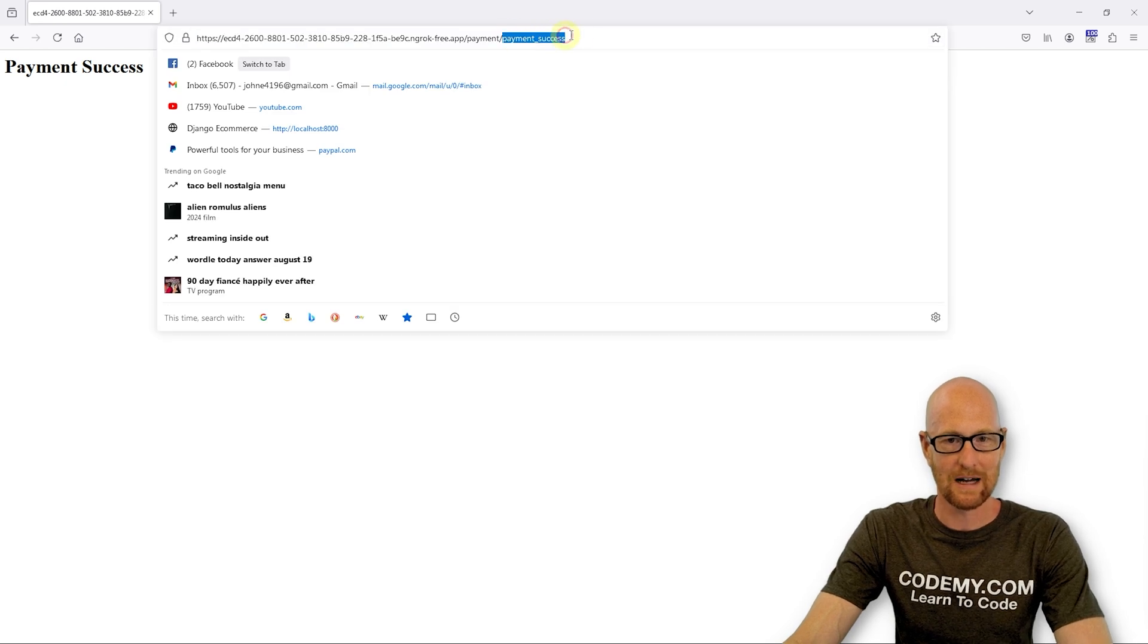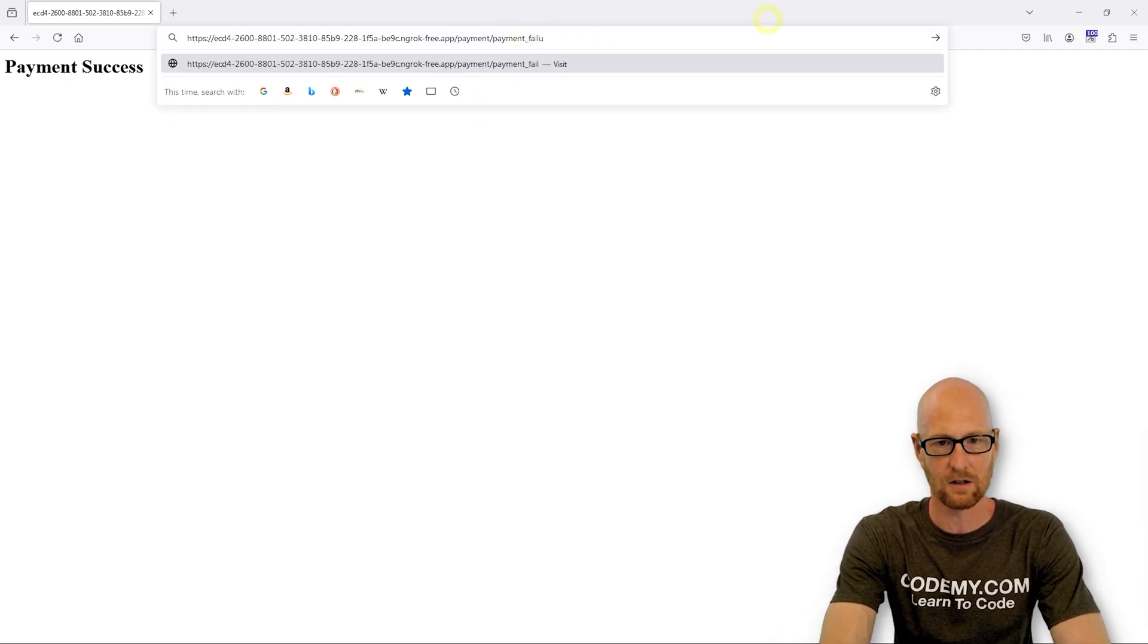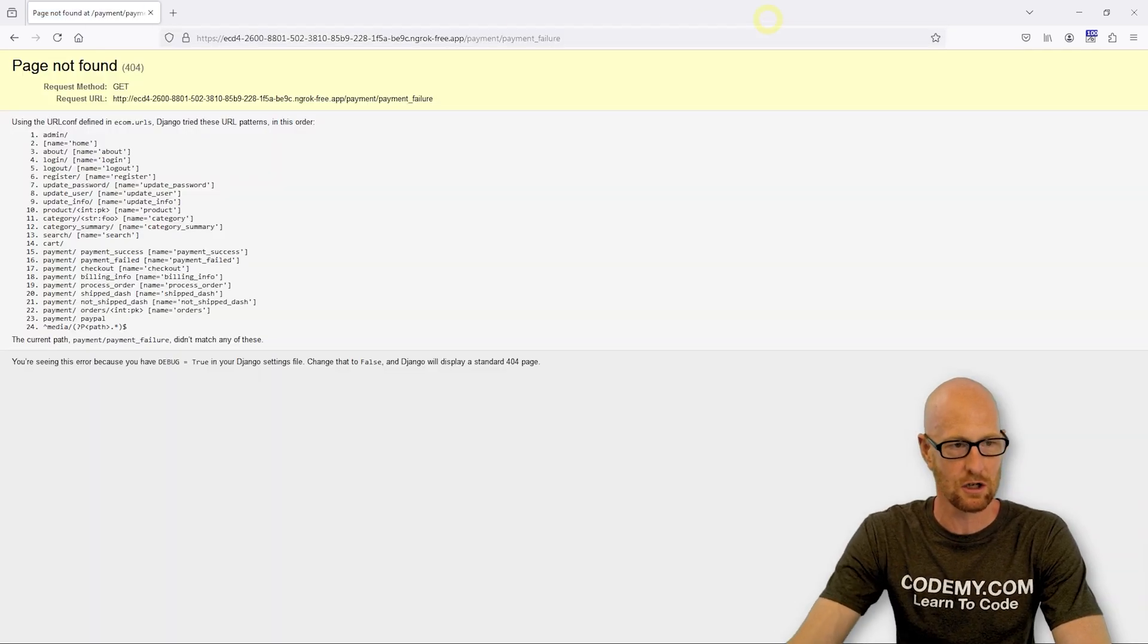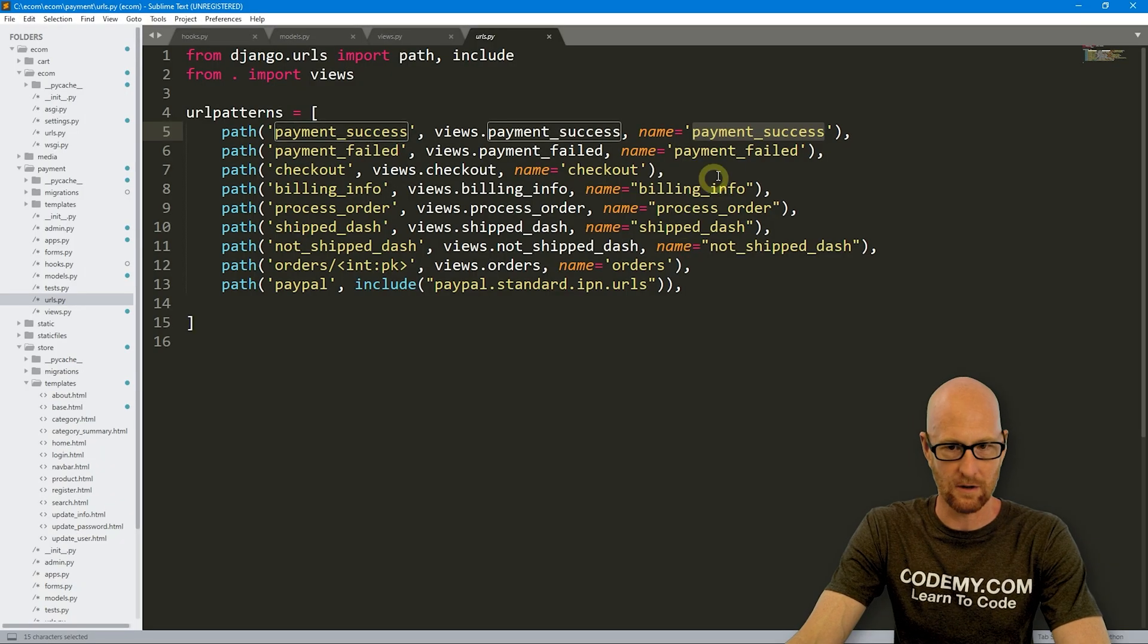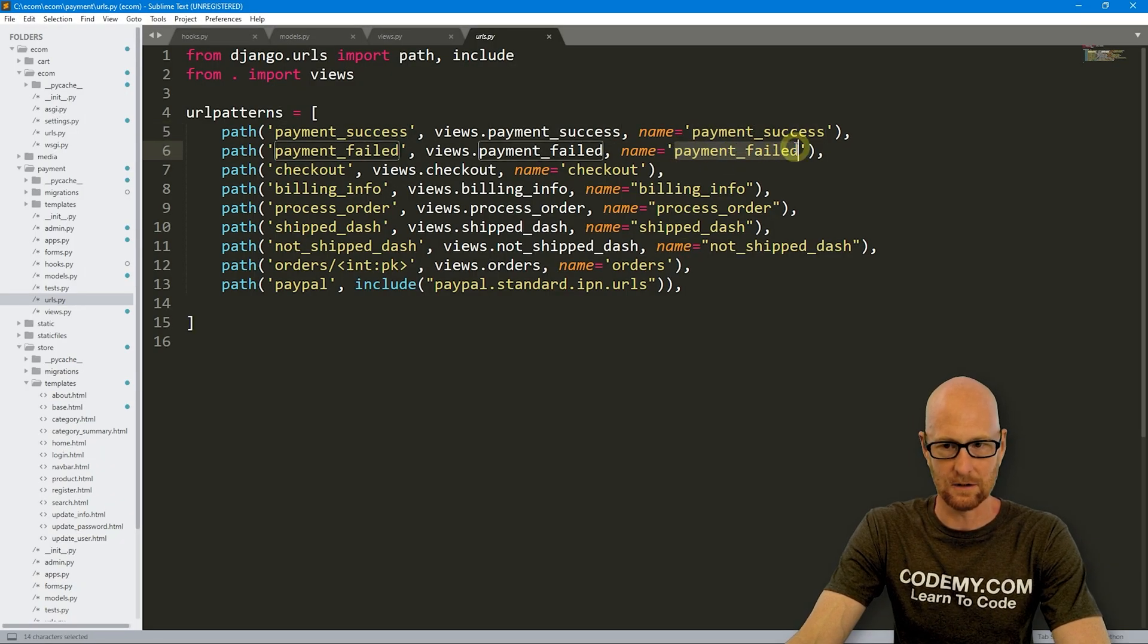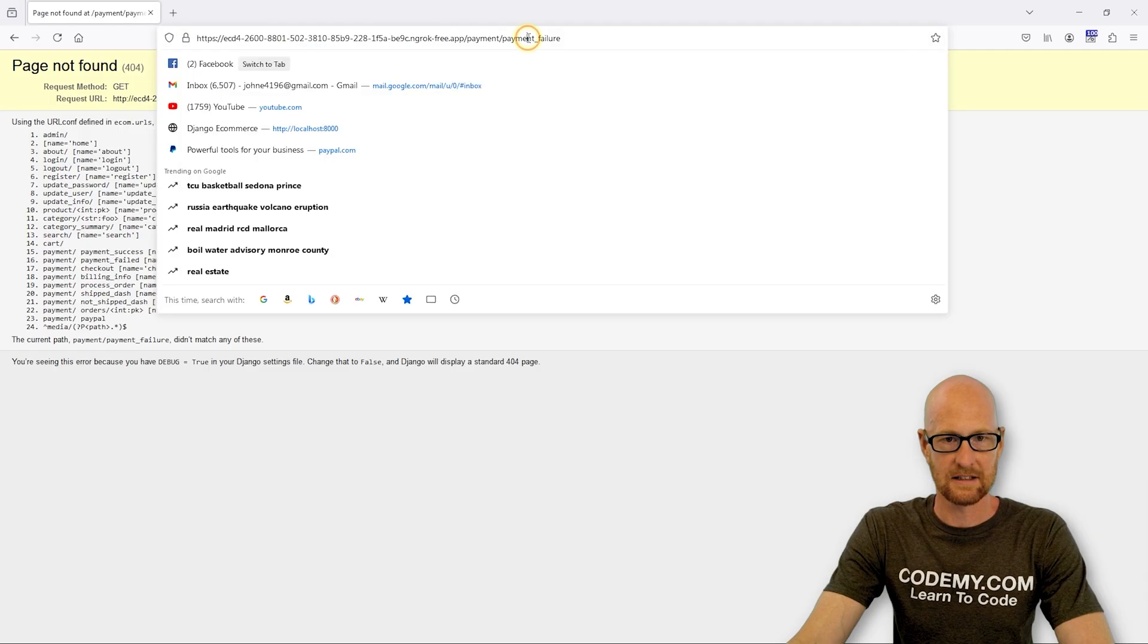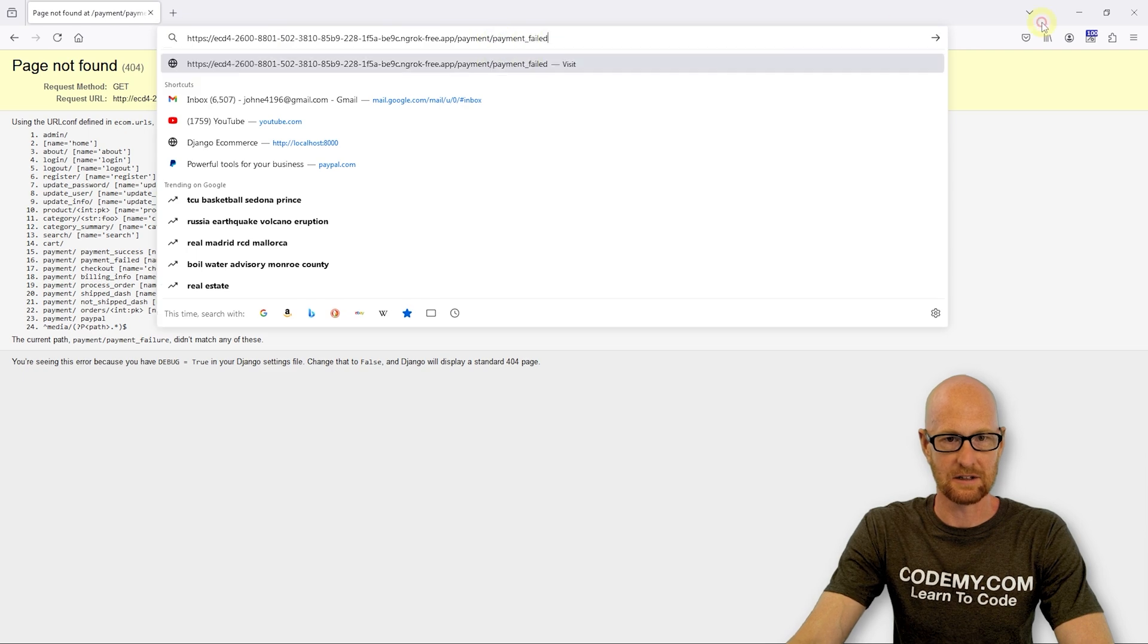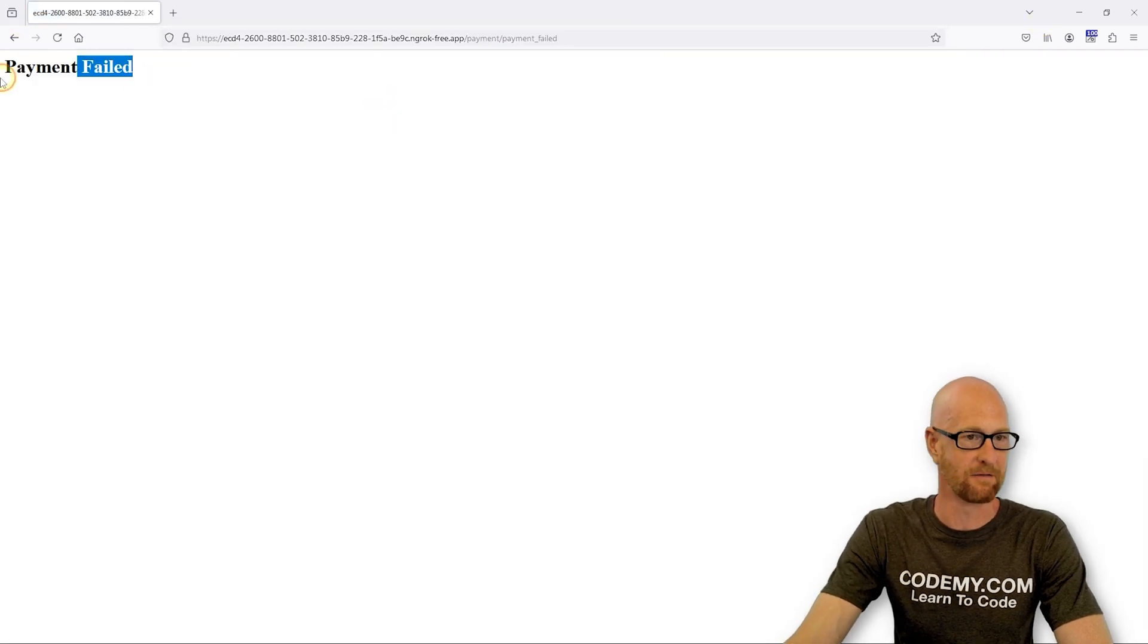We've also got a payment failed page. And it's going to be the same thing. It's just going to be a white screen that says payment failed.